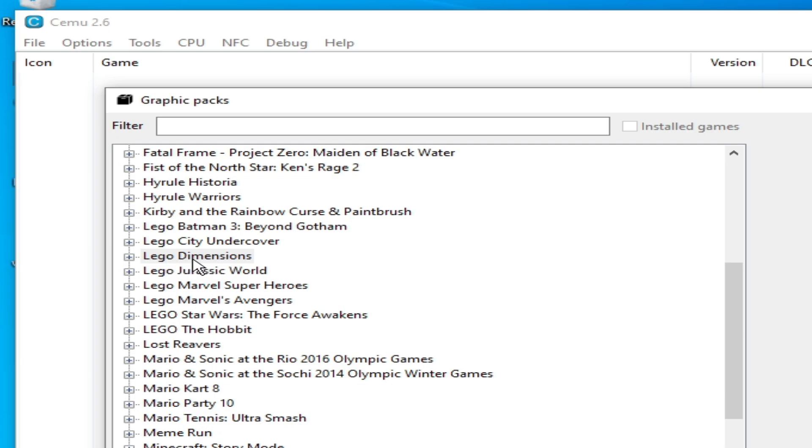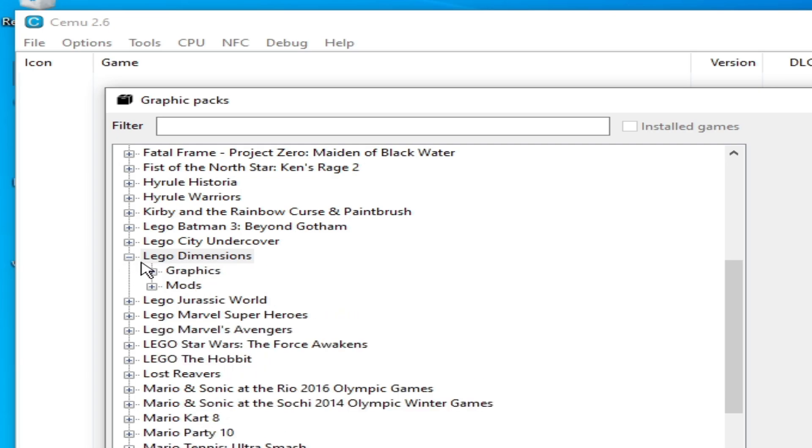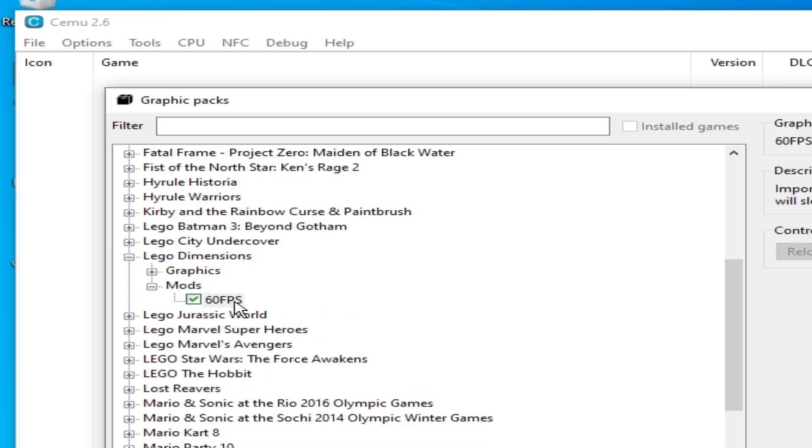LEGO Dimensions, and click here on Mods. You have to uncheck this option. Do not use this Graphics Packs 60 FPS, uncheck it, and okay, close it.